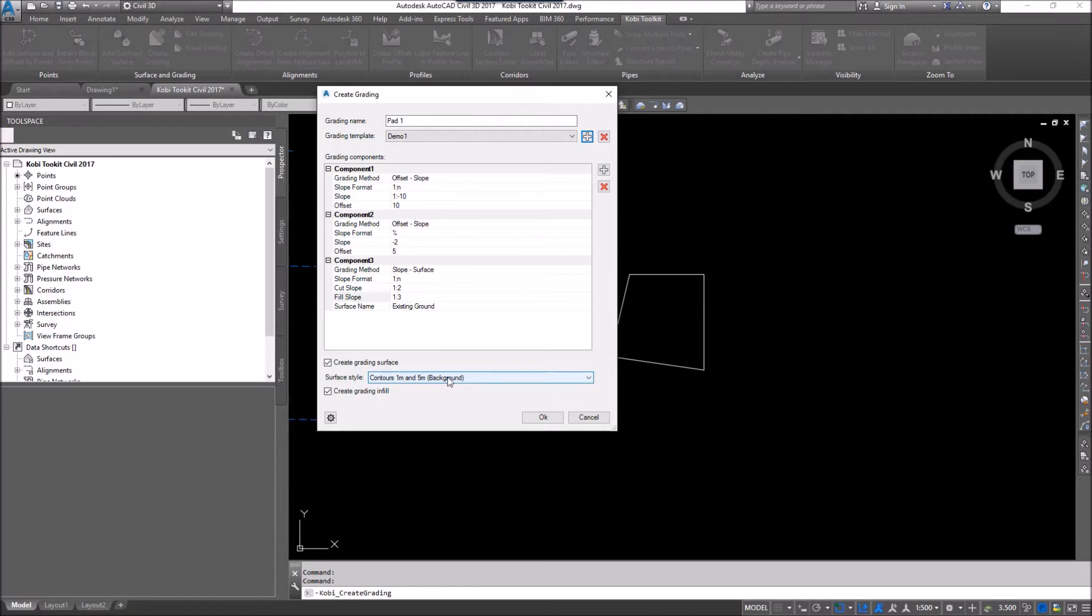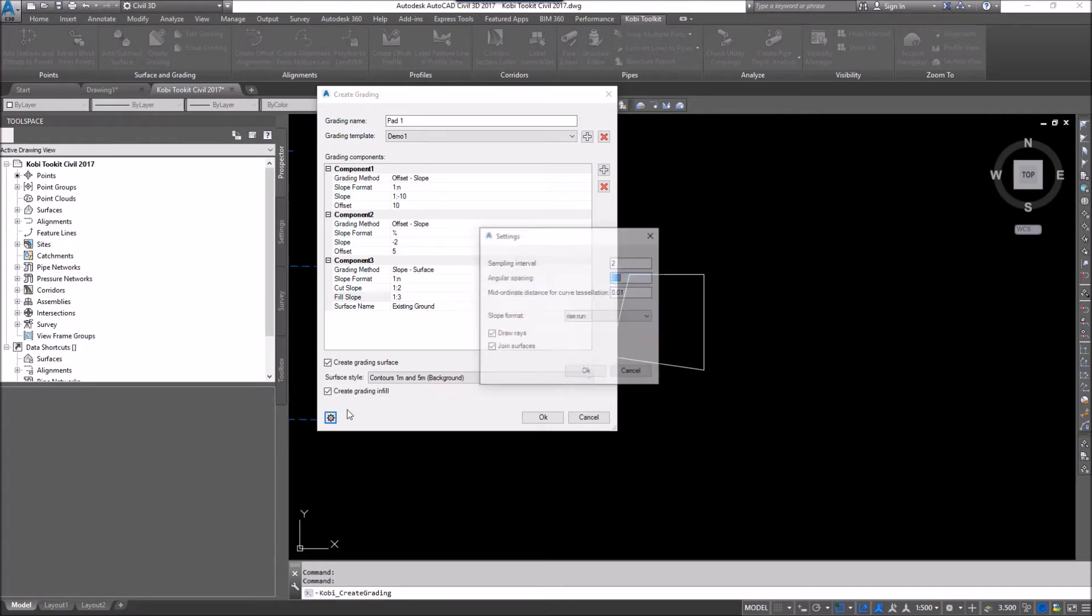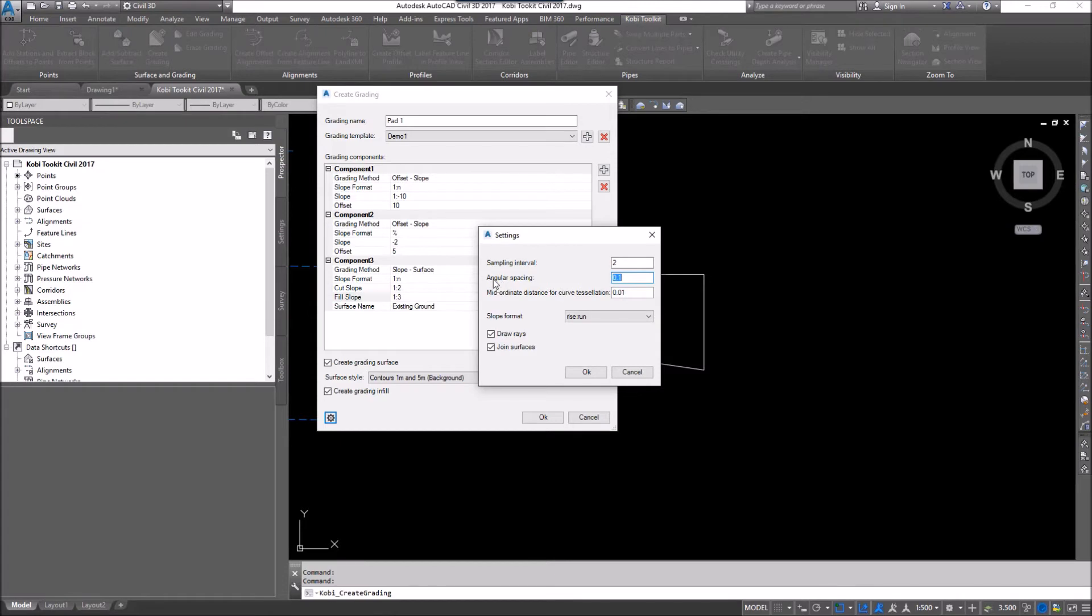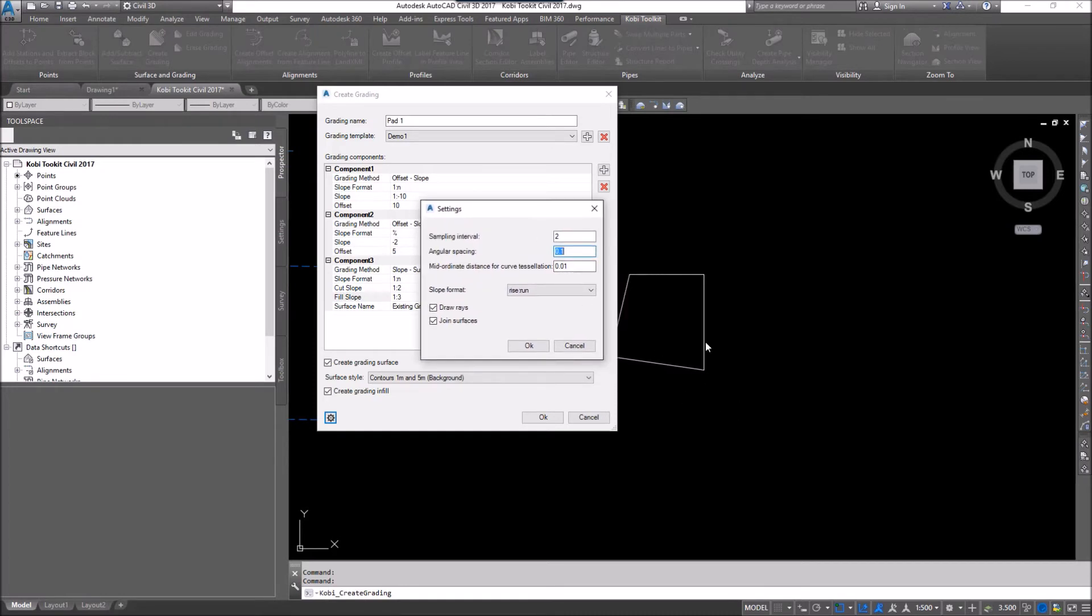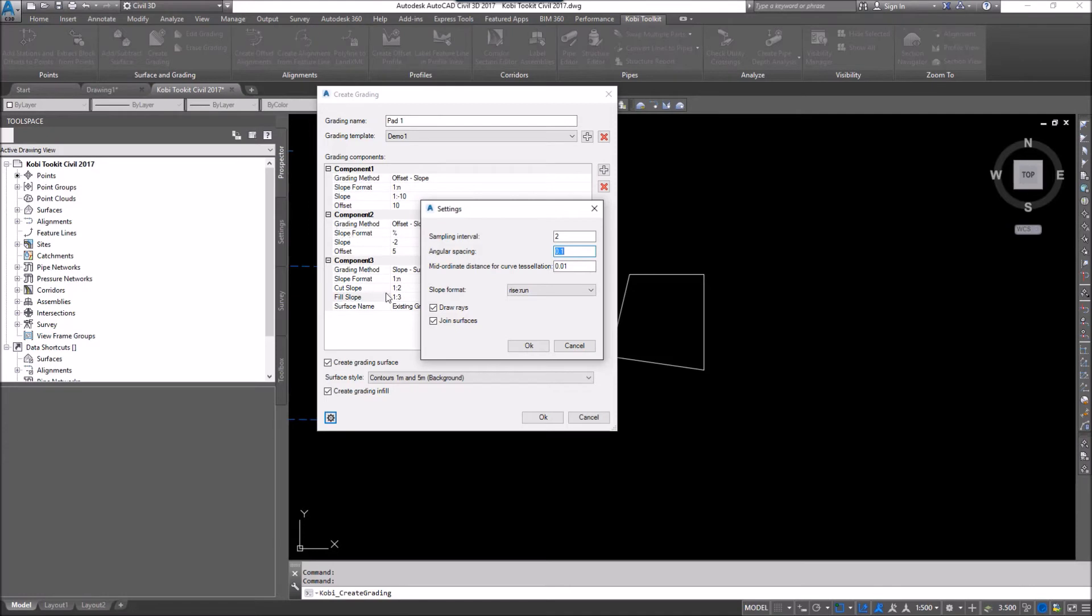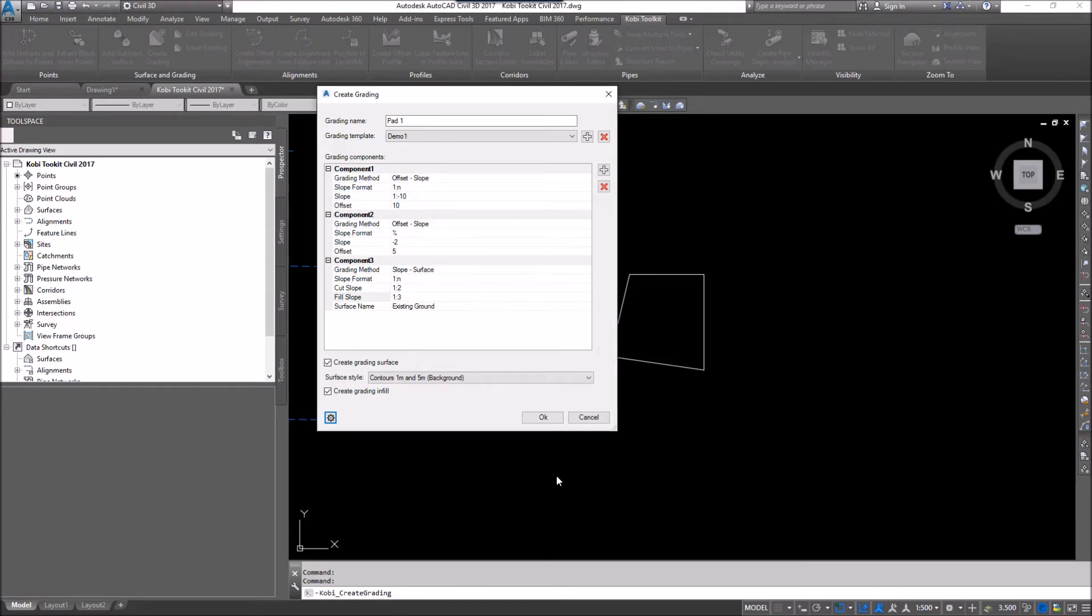You can set your style in here. And you can automatically do your infill. Other things I want to look at here, just go to options. We've got our sample interval. We've also got our angular spacing and then our mid-ordinate distance for our curved tessellation. So this is just going to control the lines here. Our slope format is going to be rise over run. We're going to draw the rays. Those are those lines I was talking about. And I'm also going to say join surfaces. Because we could have an individual surface for each of these components if I wanted to. I don't. So I'm going to go OK. And I'm going to go OK.